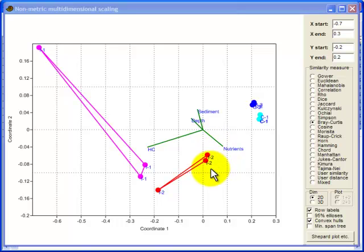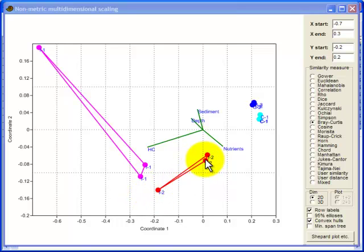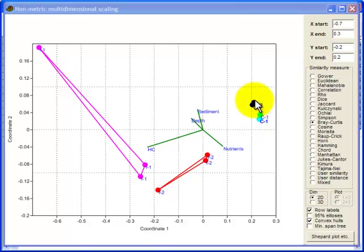So what have we got here? The convex hull simply puts a shape, draws a shape around all of the samples. Now since there are only three samples at each site here, it draws triangles. So they're quite small triangles over here because the samples at the control sites are quite similar and so they end up close together.